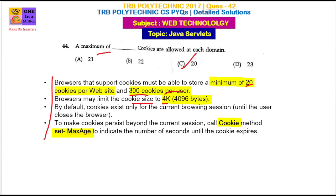By default, the cookie exists only in the current browsing session. So by default, when we close the session, the cookies will automatically be deleted.